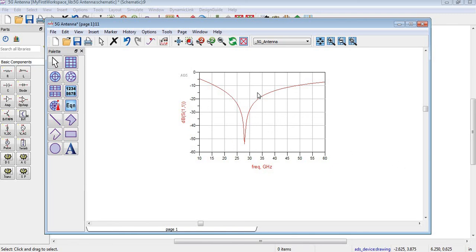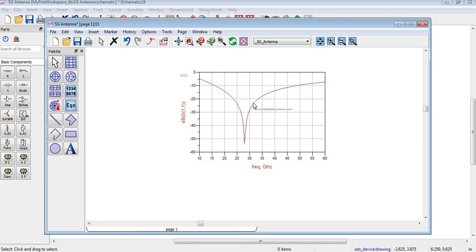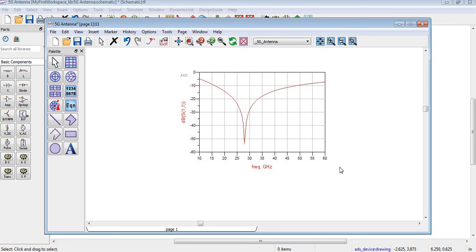I think it is almost covering all 3G, 4G, and 5G antenna frequencies. For now, I think it's enough. In the next video, we will export this S-parameter to Excel. Take care, bye bye.